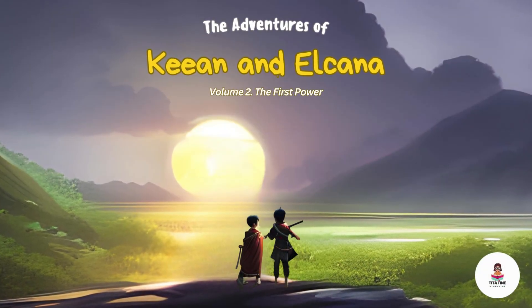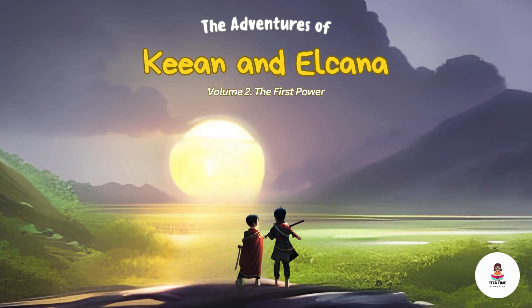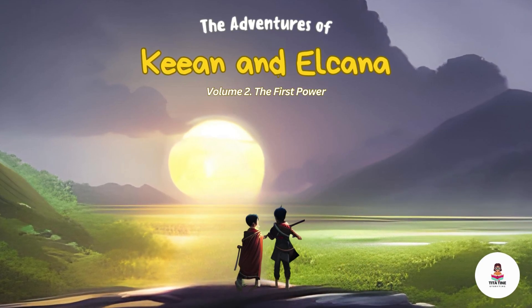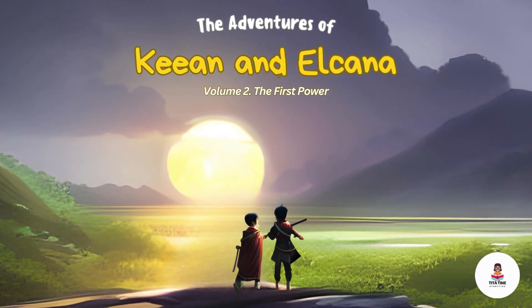Please like and subscribe for Volume 2, Part 2 of The Adventures of Kian and Elkanah, The First Power.